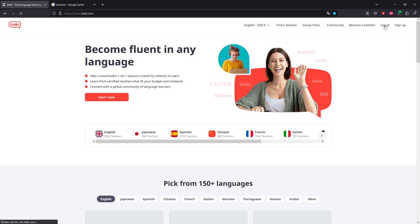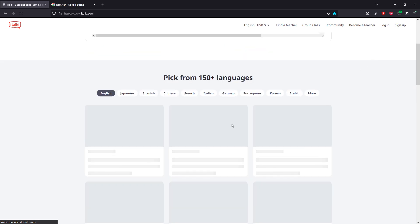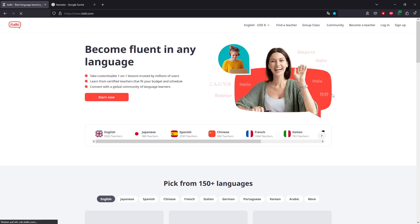It only reacts if it has loaded the page before. So I cannot log in until it's fully loaded, and the fully loading takes a long, long time.